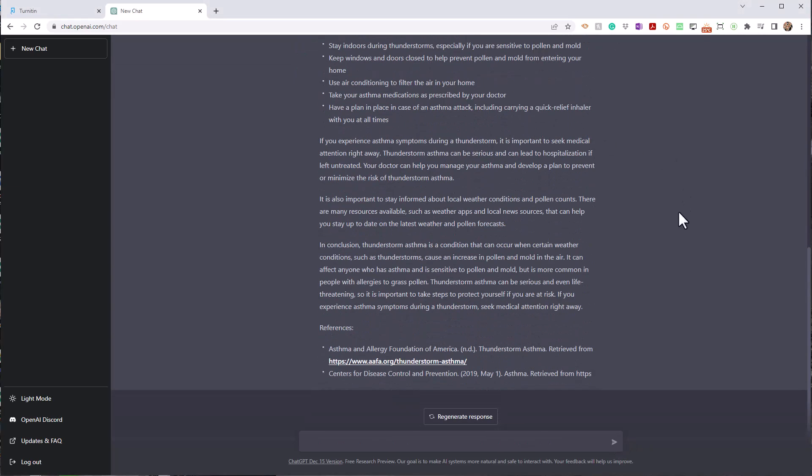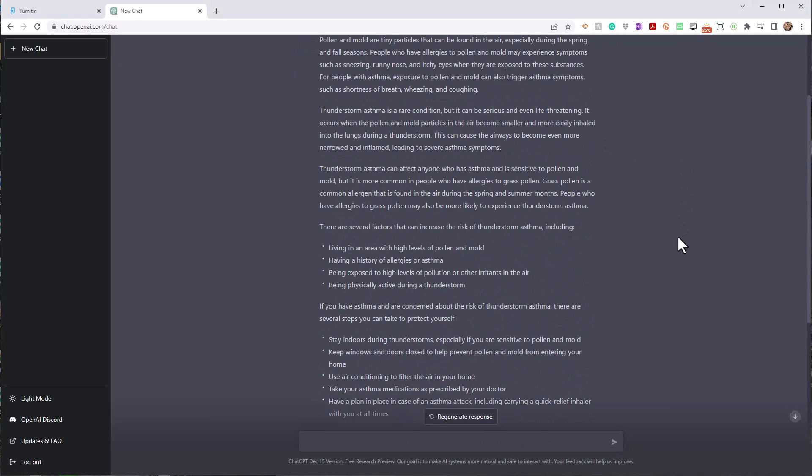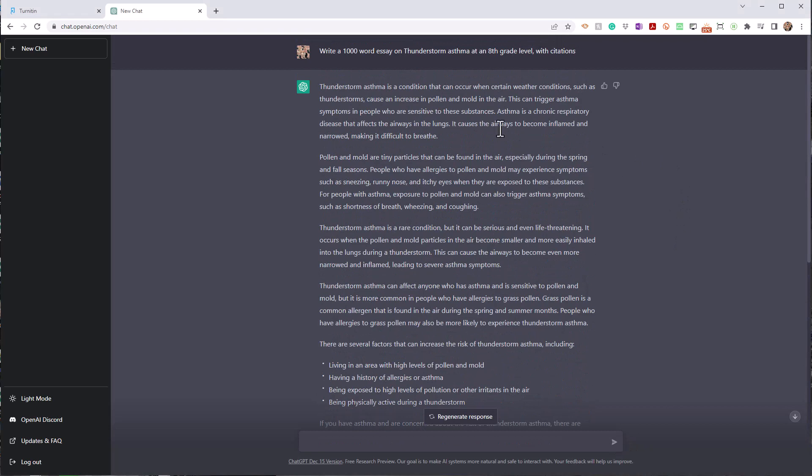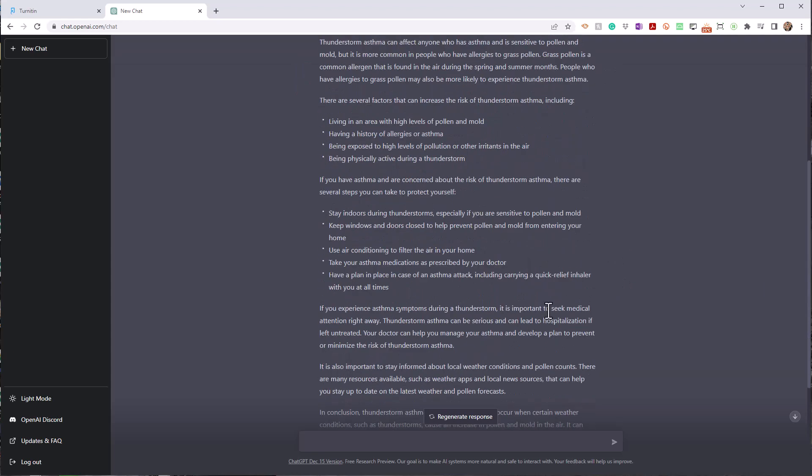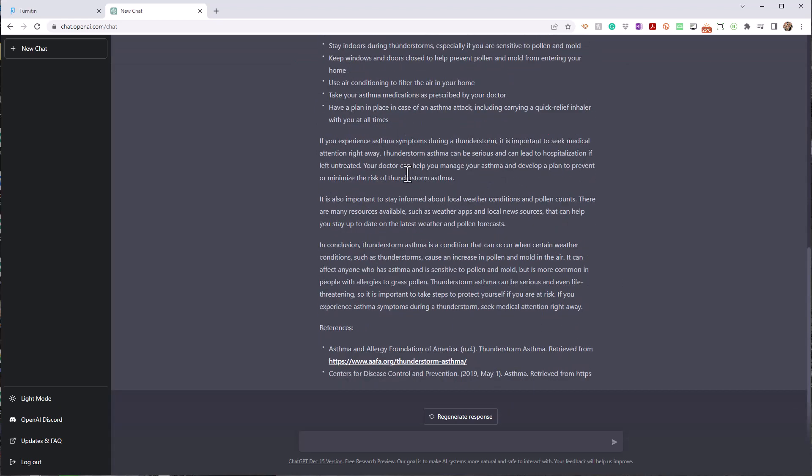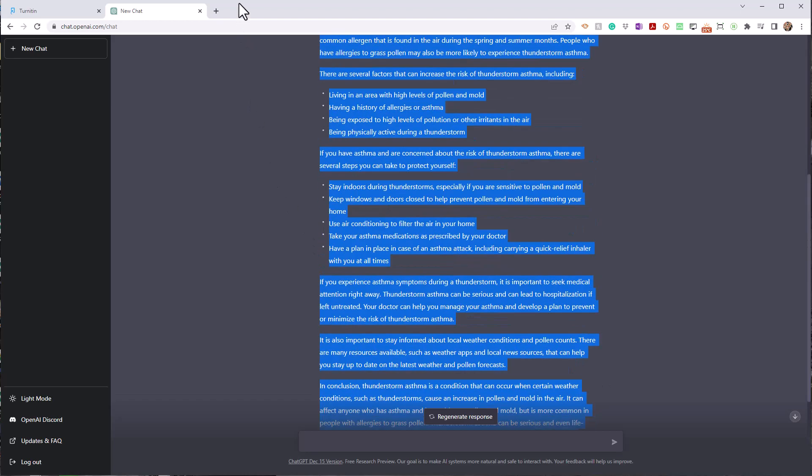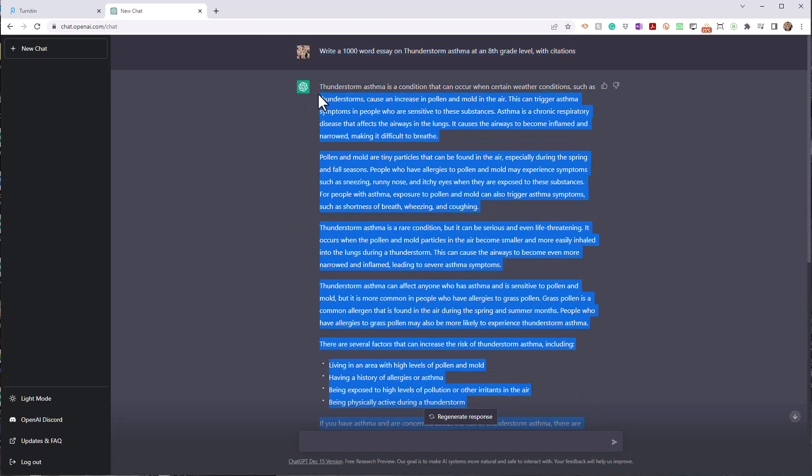Ah, there we go. Right. So thunderstorm asthma is a condition that can occur when certain weather conditions, blah, blah, blah. Pollen and mold, rare condition. So it's got a few tips here, factors, what you can do. And it's got a couple of references. All right. So I'm going to get that and put it into Turnitin.